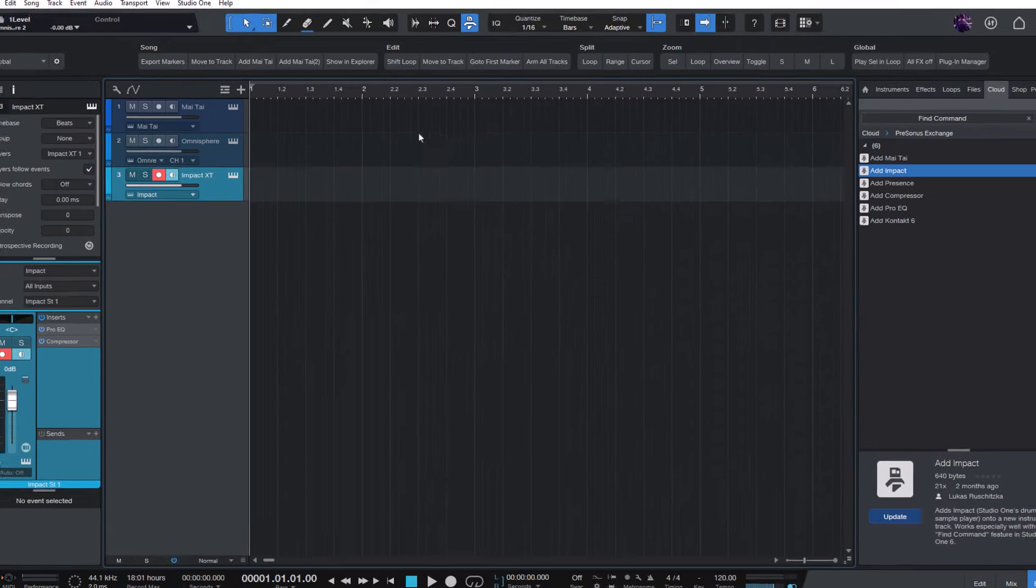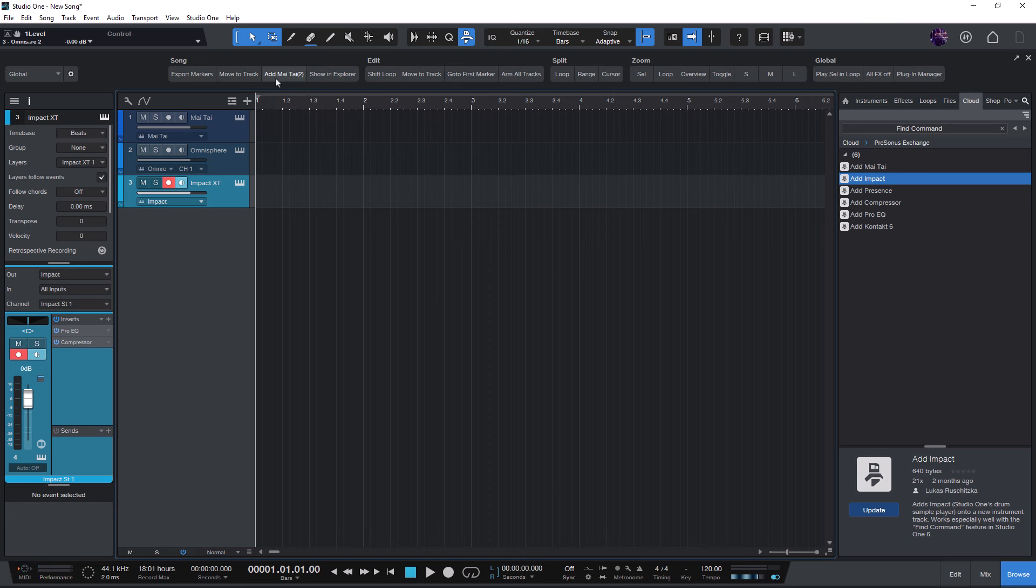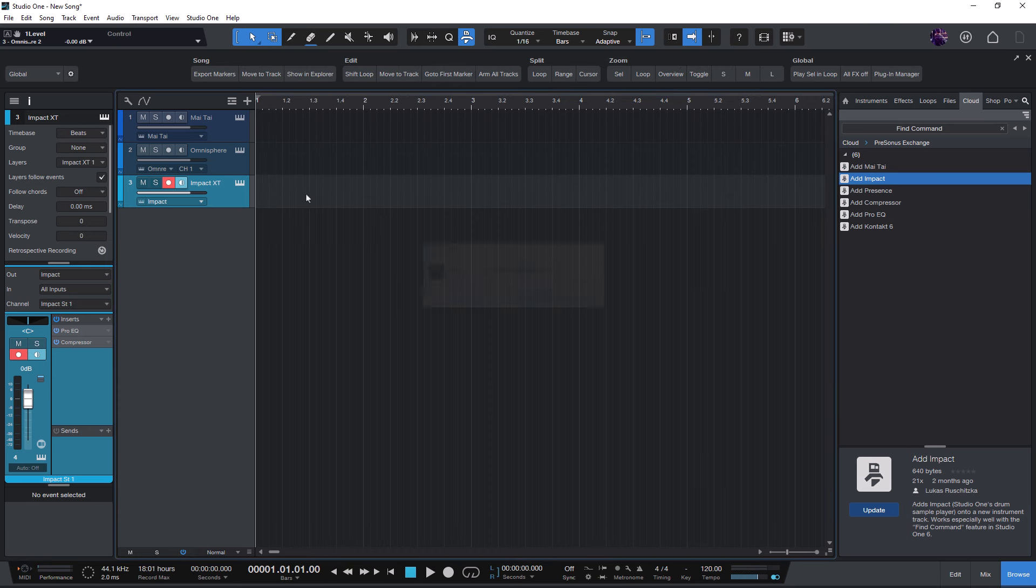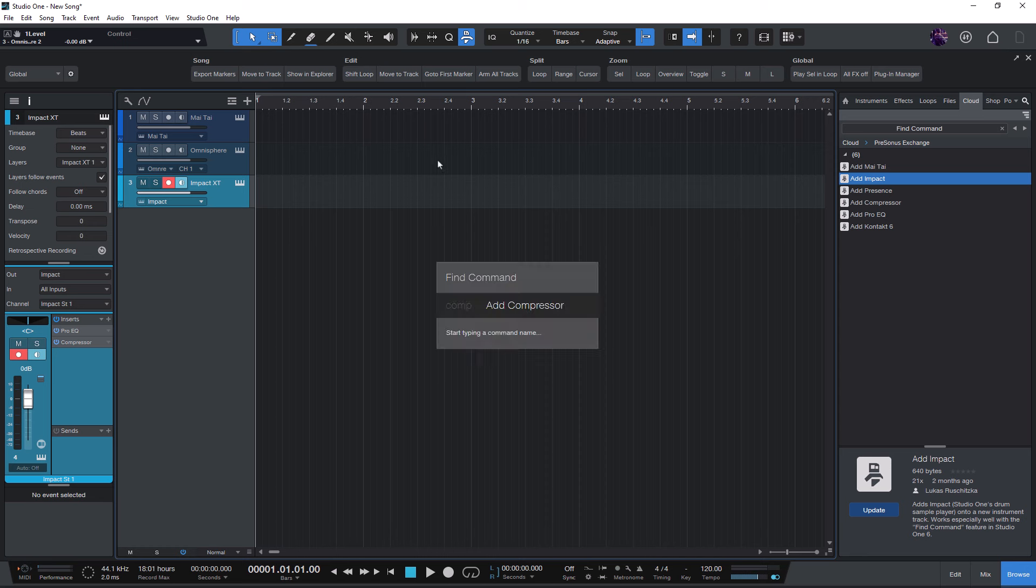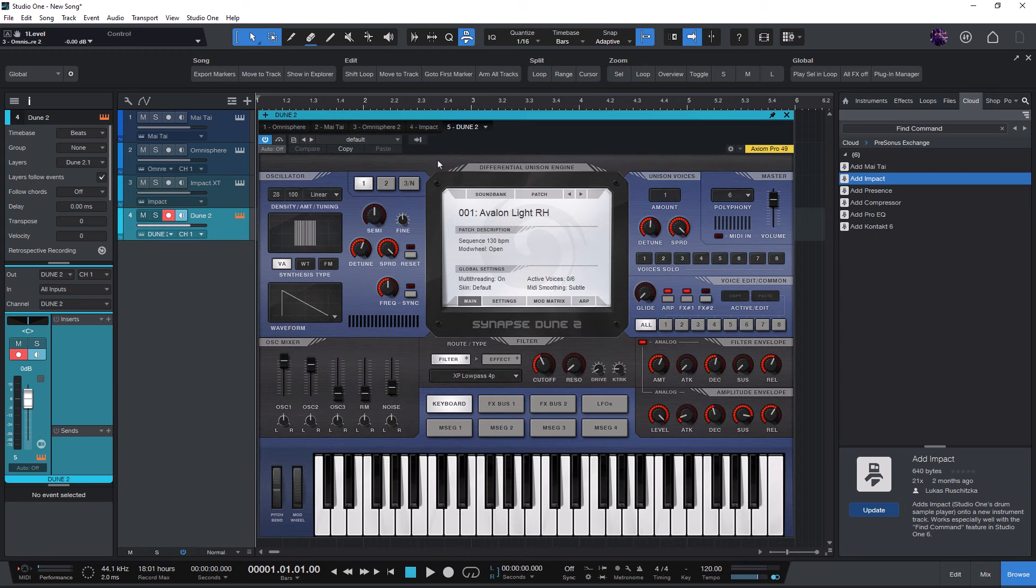Now I can delete these buttons again. Don't worry, this will only delete the buttons but not the macros that are referenced here. And now I can just press my key again and enter dune to get a new track with the dune plugin.